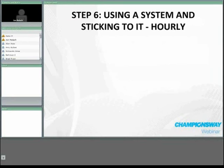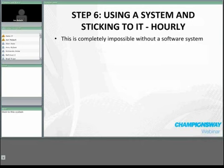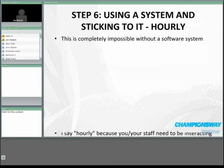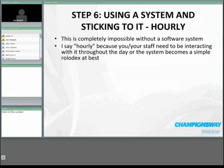The last step: use a system and stick to it. There needs to be an entry in the system every hour. There's so much going on at your school — so many leads contacting you and you contacting them — that if you only do it daily you'll lose important information. You might as well not do it at all. It's completely impossible to do this without a software program. If you don't log hourly, the software you're paying for will become a rolodex at best.